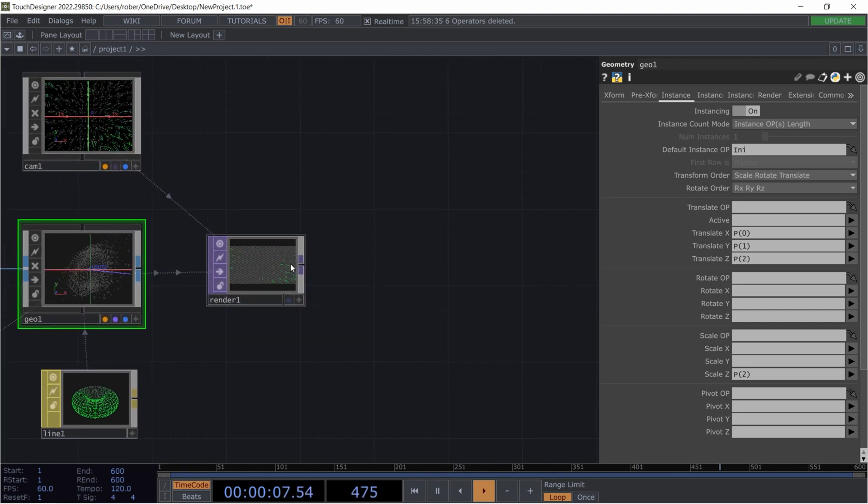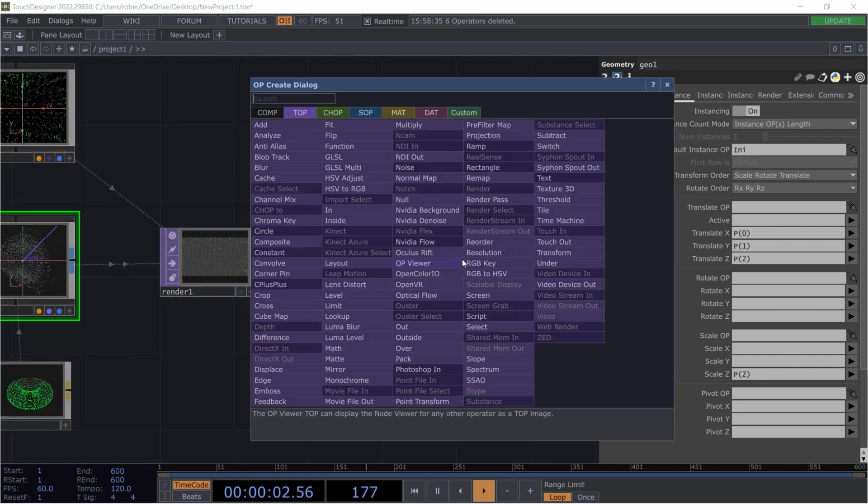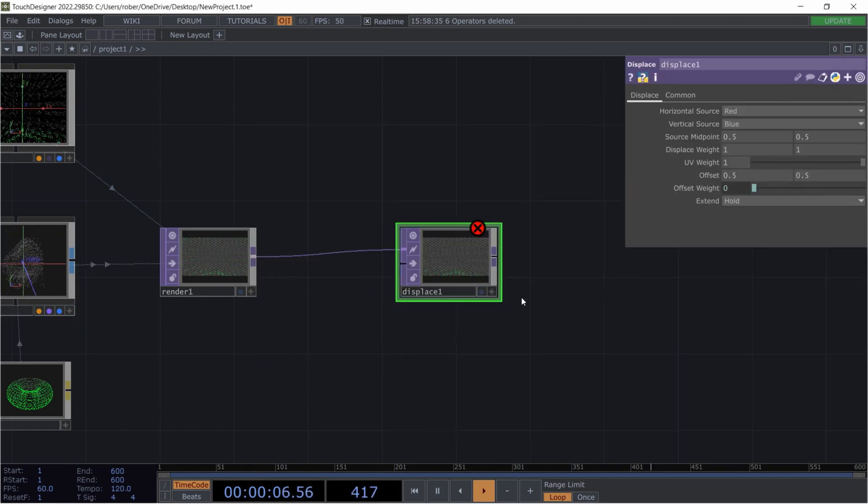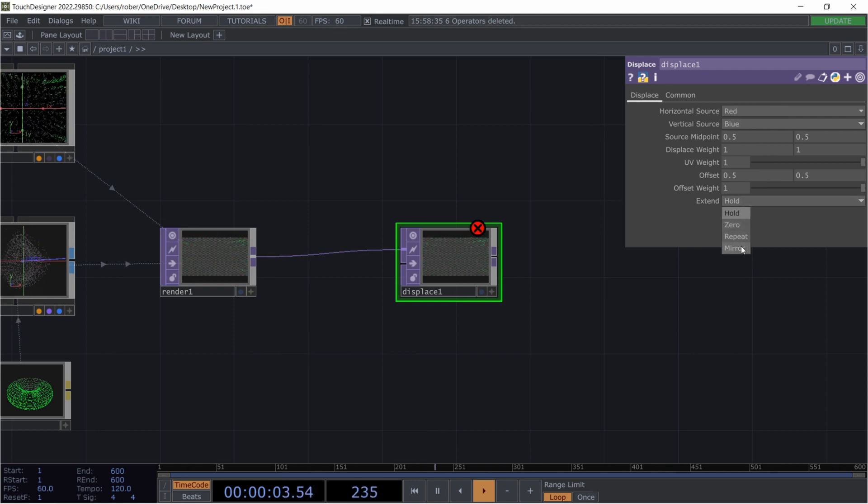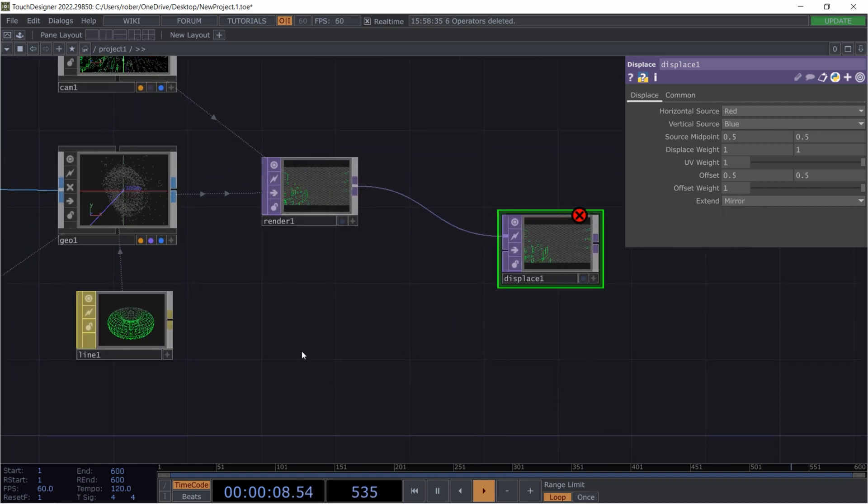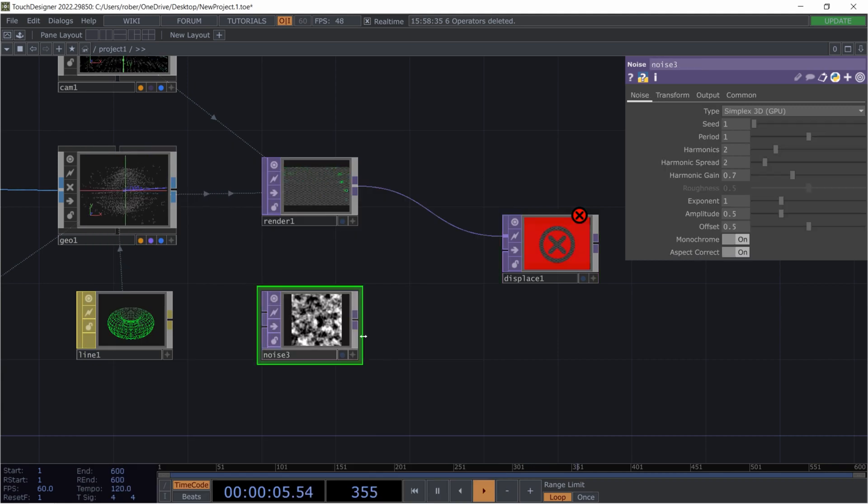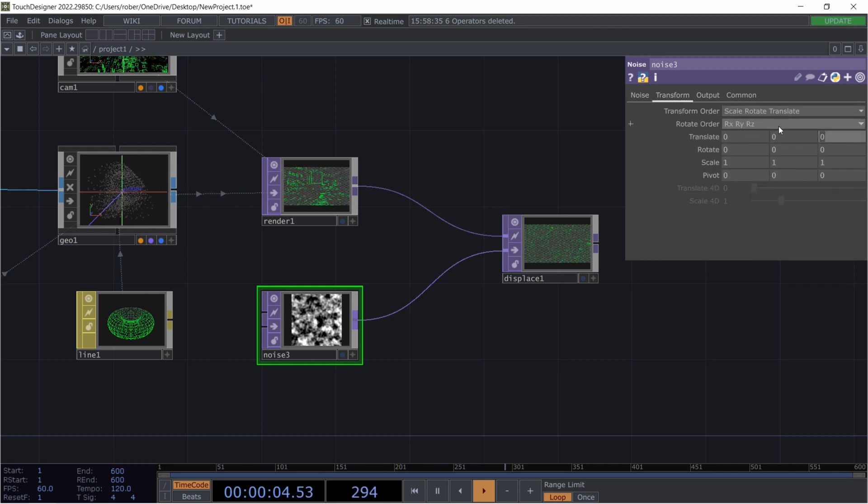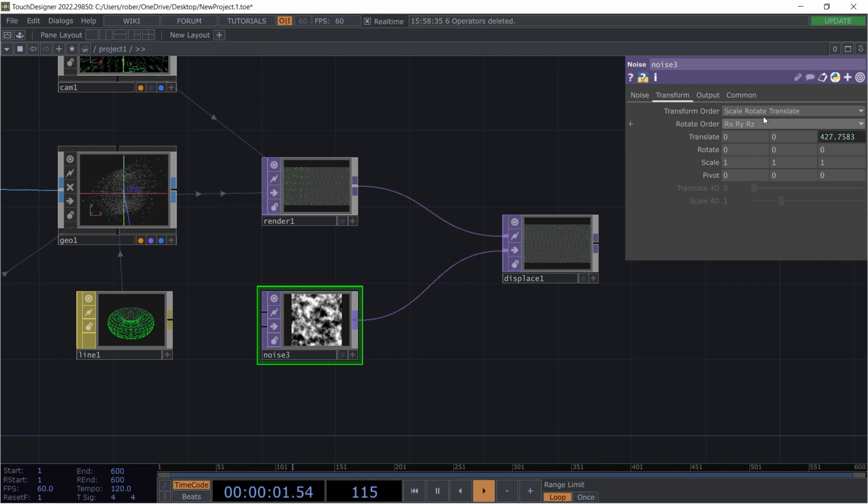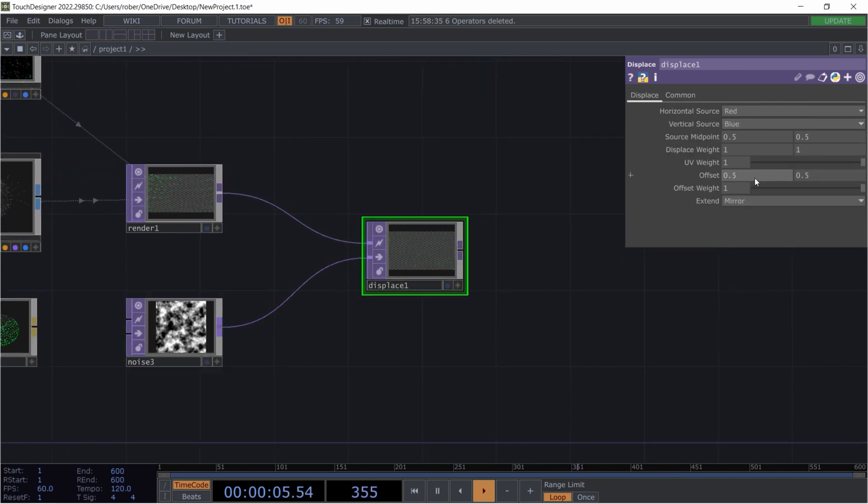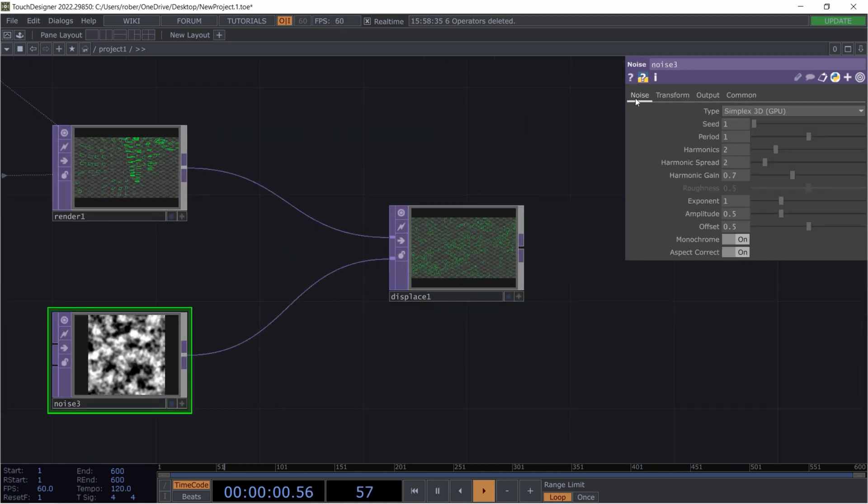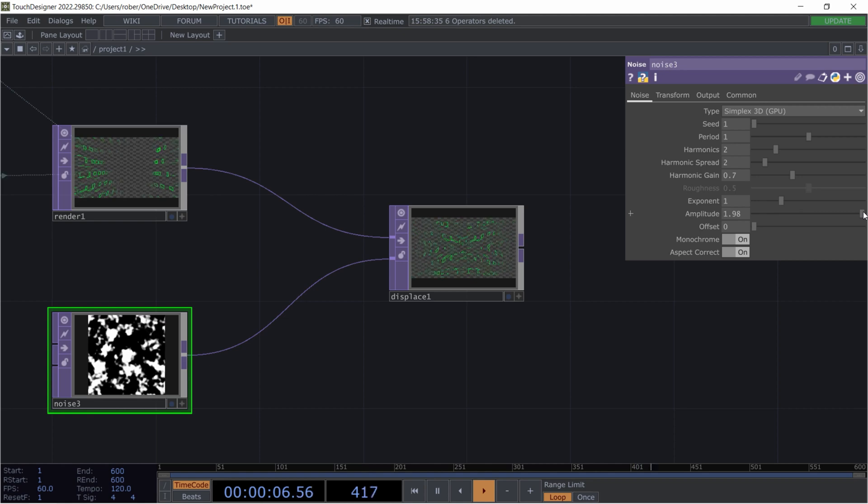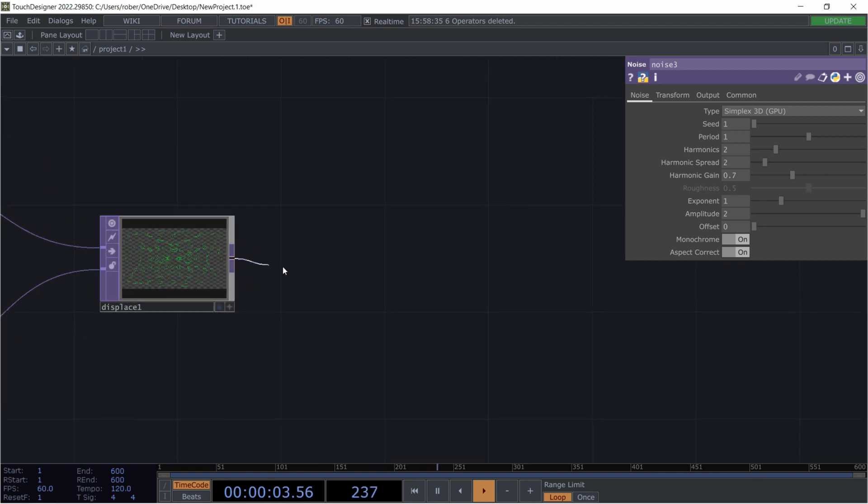And to make it even better we'll get a displace top, which we will output the offset weight on one and put the extents to mirror. And this takes another input, that's why we will use a noise and just plug that inside. Of course we should animate this by using abs time dot seconds times 0.5 or something.